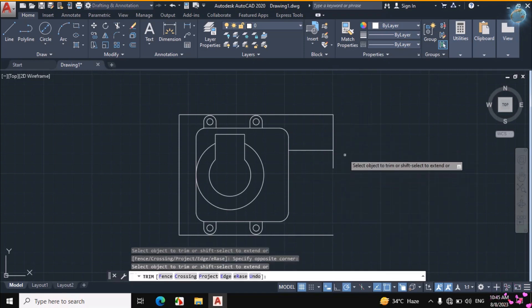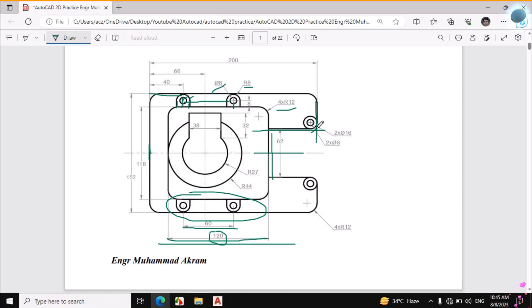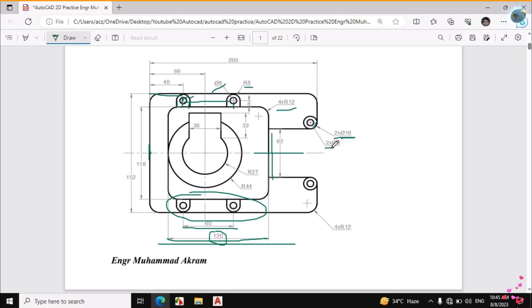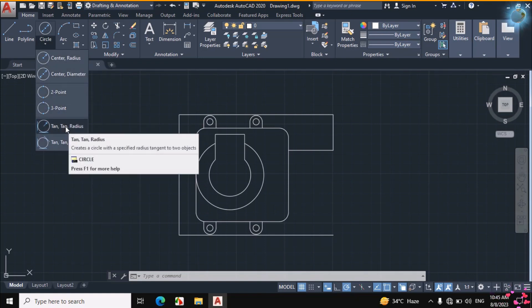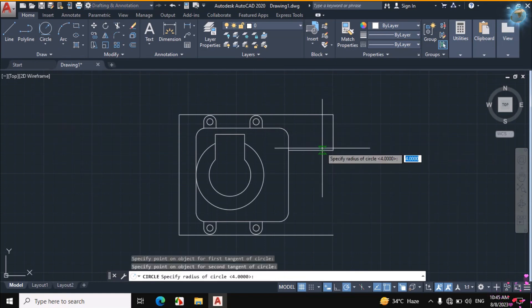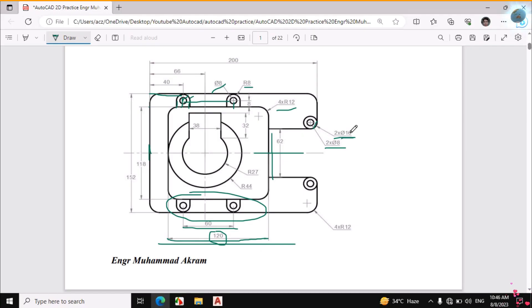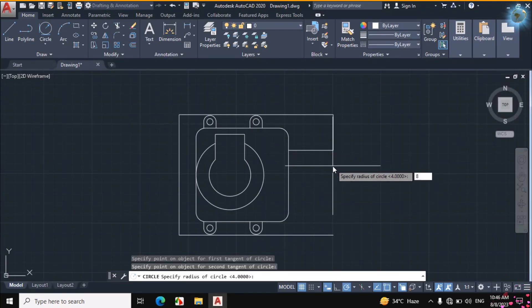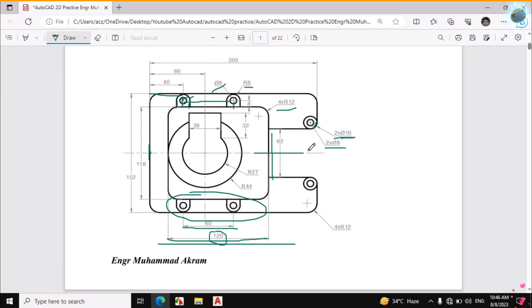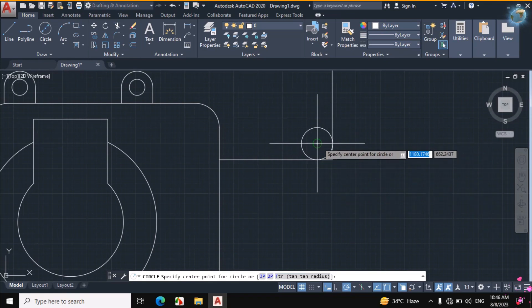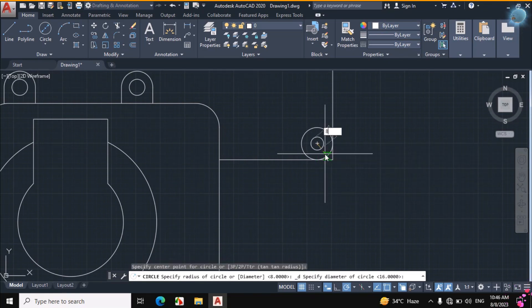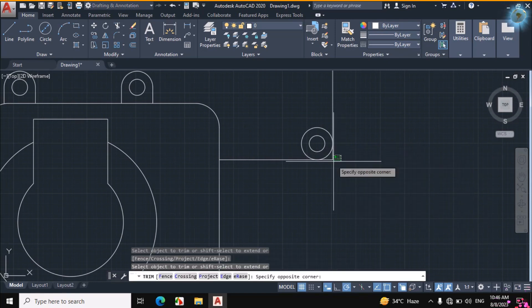TR, double Enter, trim this portion and this portion. Now these two circles are given: the diameter of this circle is 16mm. Click on Circle, then go down and click on 2-point radius. Click on this line and this line, and enter the radius: diameter is 16 so radius is 8mm. The other circle has a diameter of 8mm. Click on Circle > Center Diameter and make an 8mm diameter circle. TR, double Enter and trim this portion.